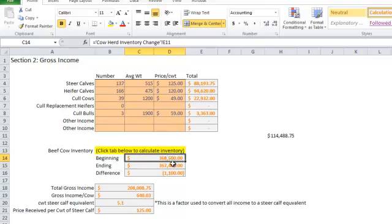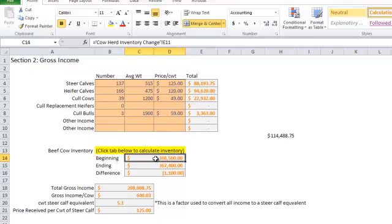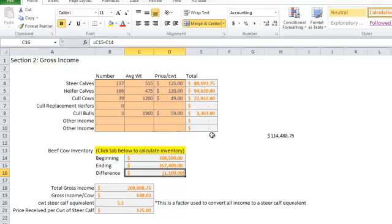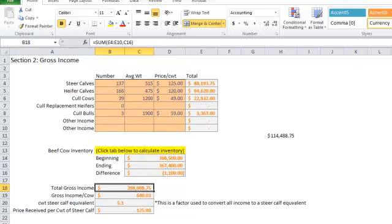The way this works is all these numbers from cash sales are added up, and this number here is added in. You can see this would be a much bigger deal if we had major herd inventory changes over the course of that year. If we'd sold off a lot of cows or retained a lot of heifer calves, then that number would play a major role in the total gross income of the ranch. So all these numbers plus this negative number gives us our total gross income for the ranch.